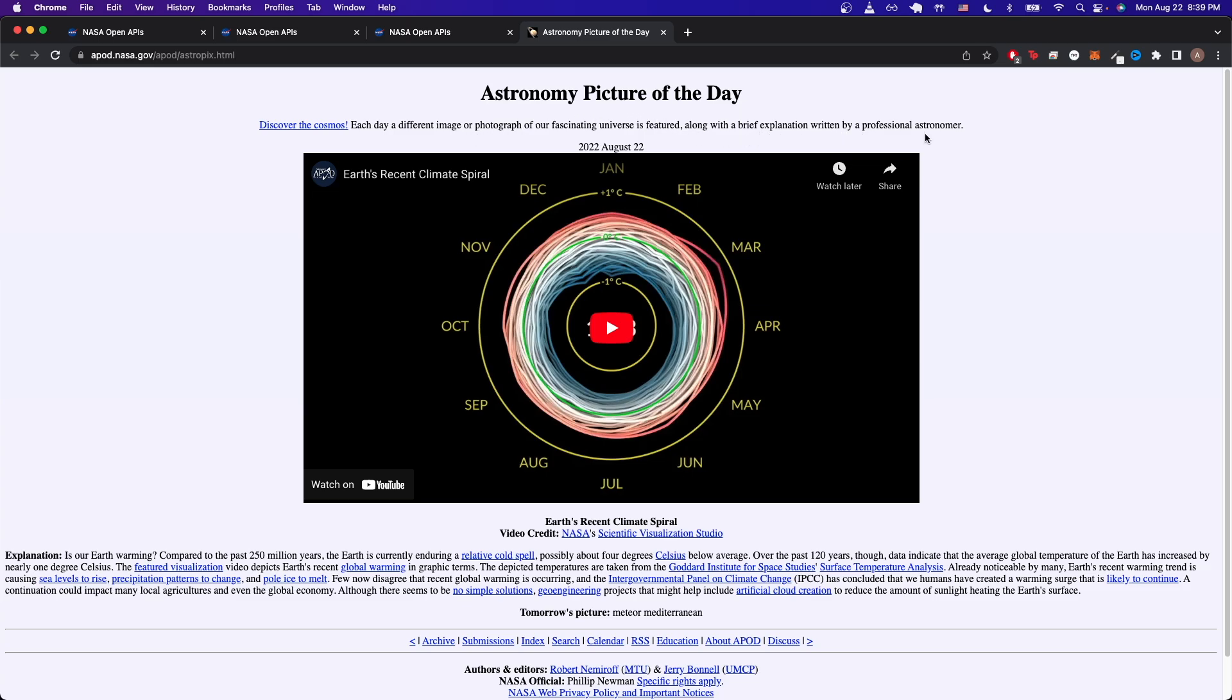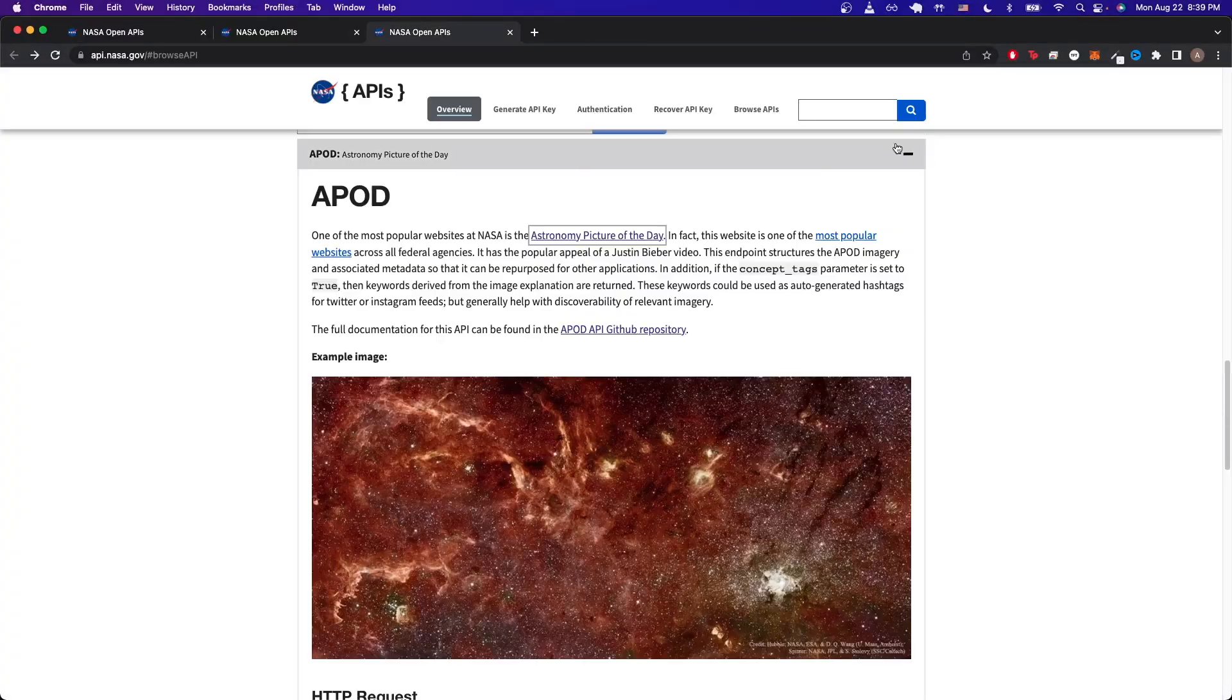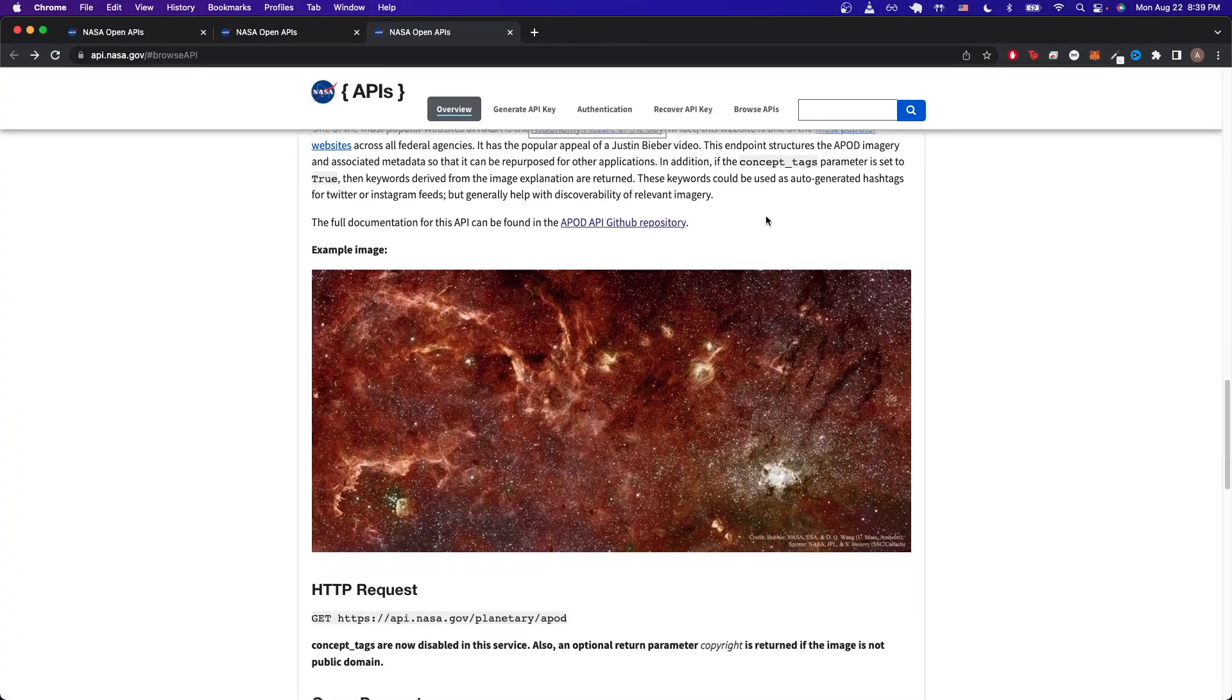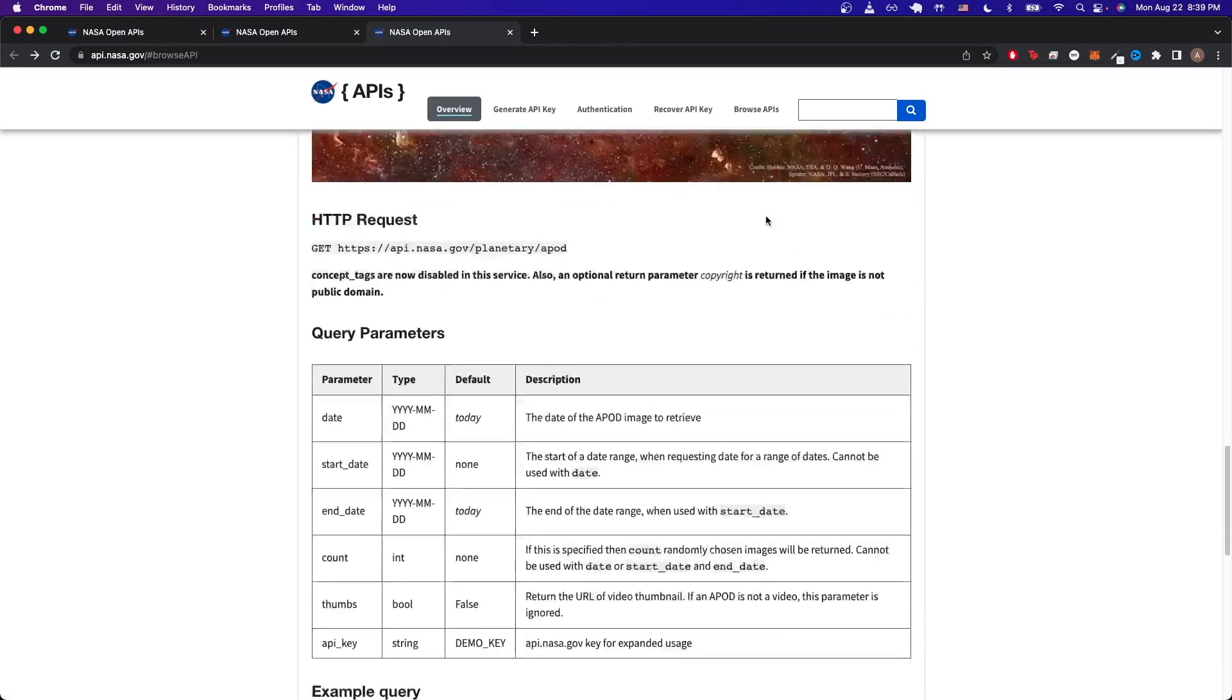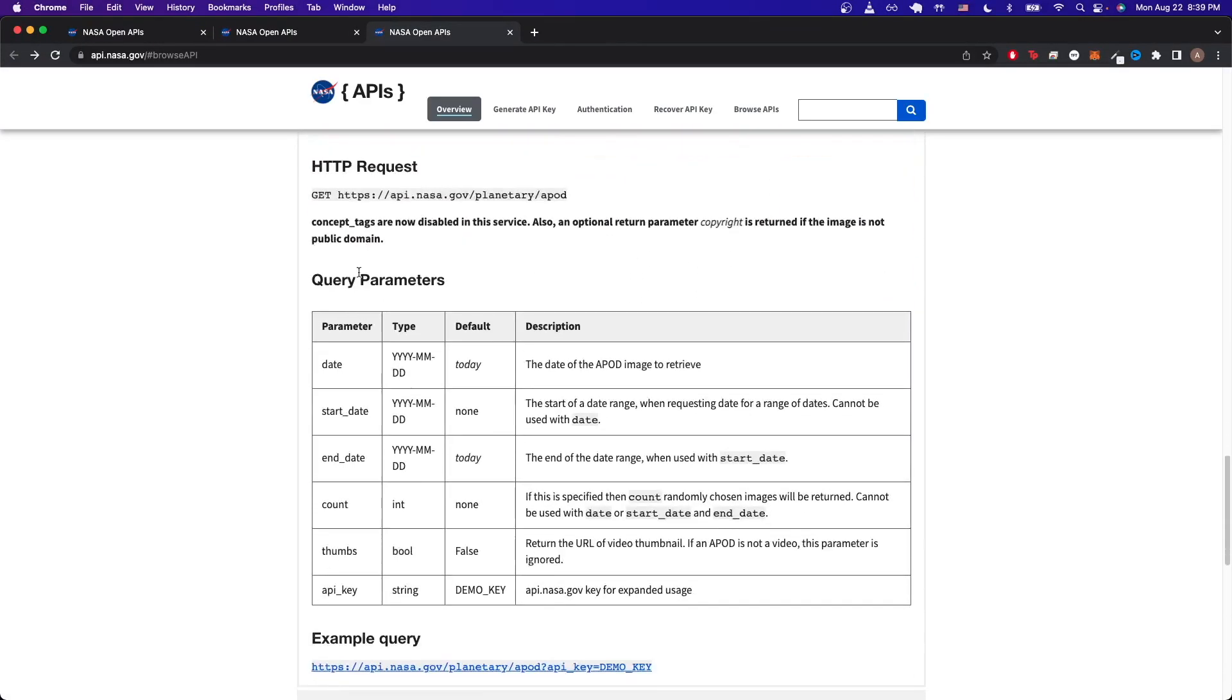If we go back and scroll down a little bit more, we can see the query parameters that we can pass in to get different results back from this API call. For example, if we wanted the image from yesterday, we could just pass in the month, day, and year in this specific format in order to get yesterday's picture.